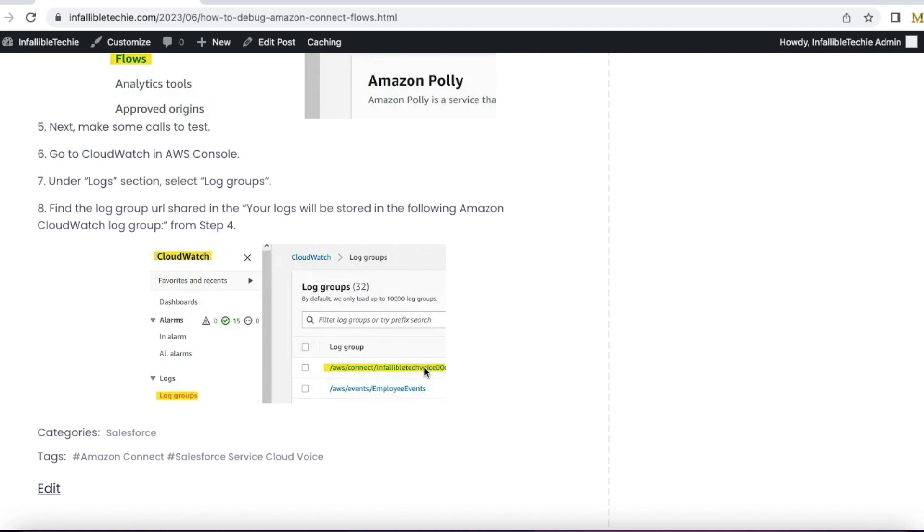Select the correct log group and you should be able to see the logs for all the inbound and outbound calls which you made. Select the log and you should be able to see the end-to-end flow transactions.